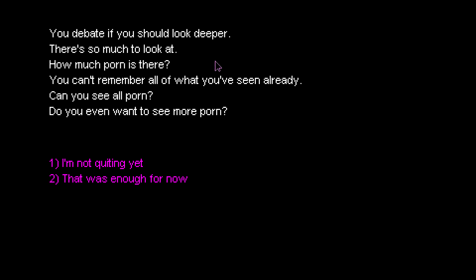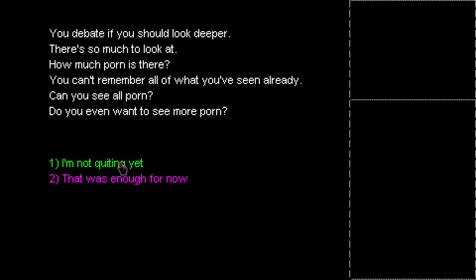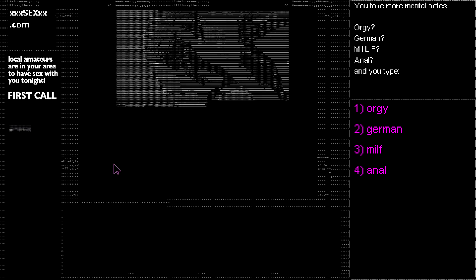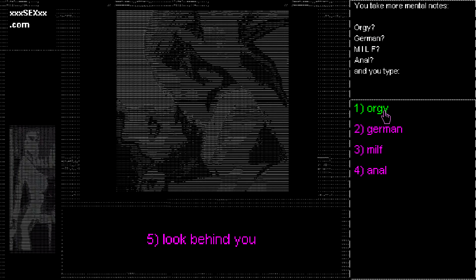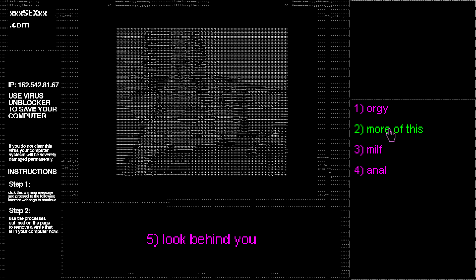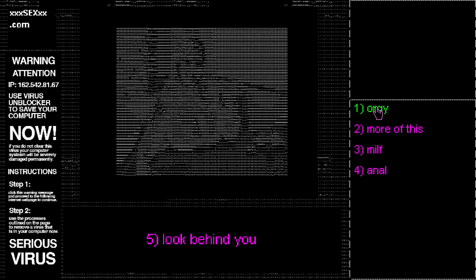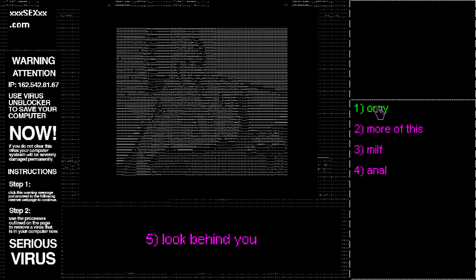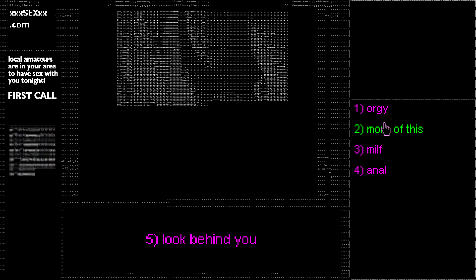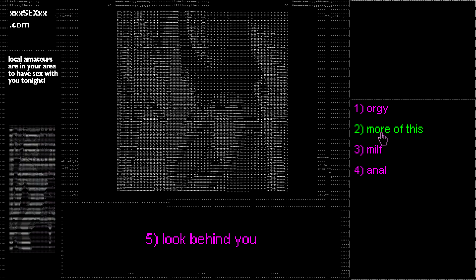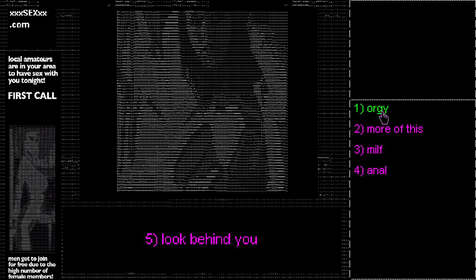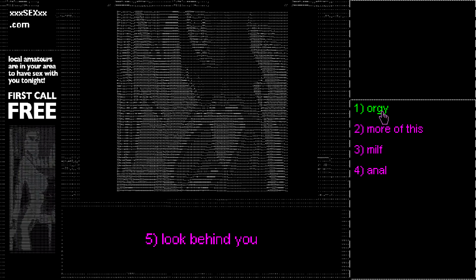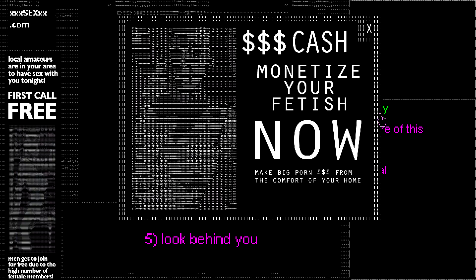Let's dive deeper. You debate if you should look deeper. There's so much more to look at here. How much porn is there? Can't remember all of what you've seen. Can you see all porn? You can't see all of it. Because some of it is illegal. I'm not quitting yet. And obviously now, when you get older, you're not as embarrassed. You're not as embarrassed about your parents looking at you or finding you doing it anyway because you probably don't live at home anymore. But you might be embarrassed about people finding out what kind of porn you look at. Maybe into that cartoon stuff.